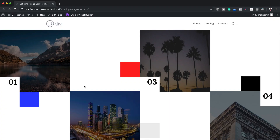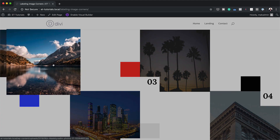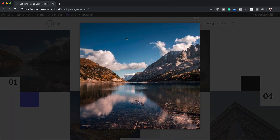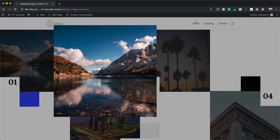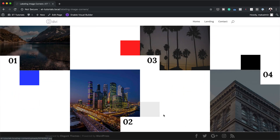Hello Divination and welcome. In today's video we'll be labeling image corners in a stunning gallery grid with Divi. This is the final result we're aiming to achieve, so without wasting a lot of time let's dive in and get started.